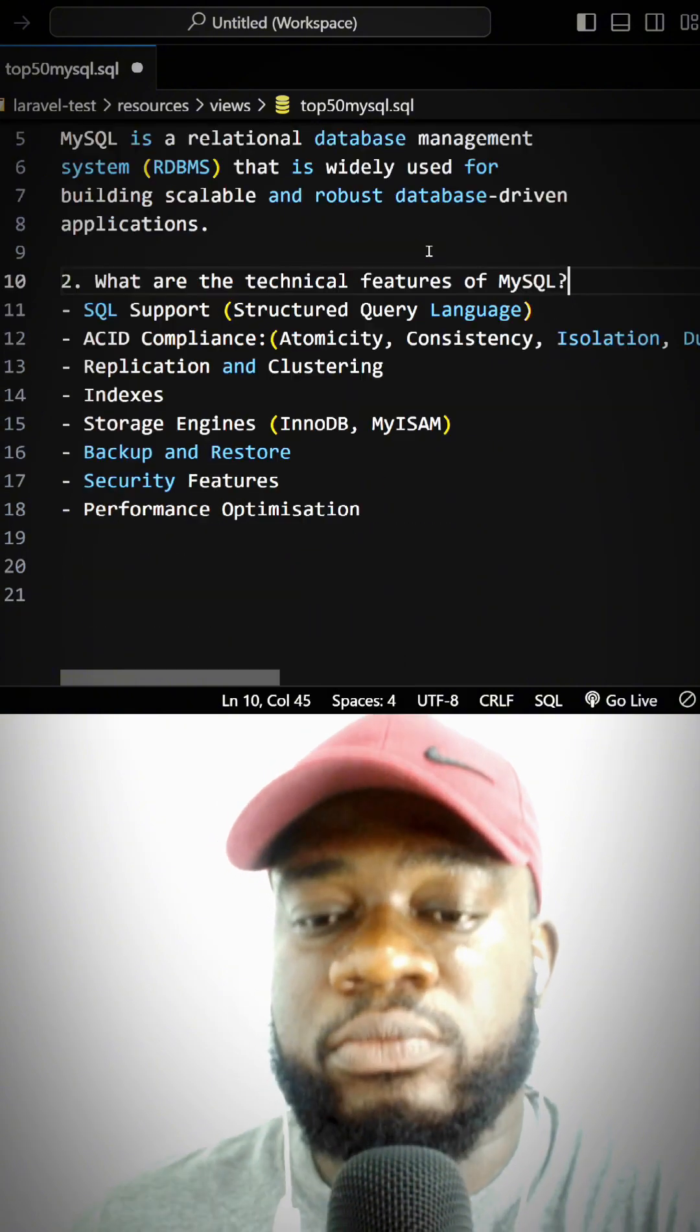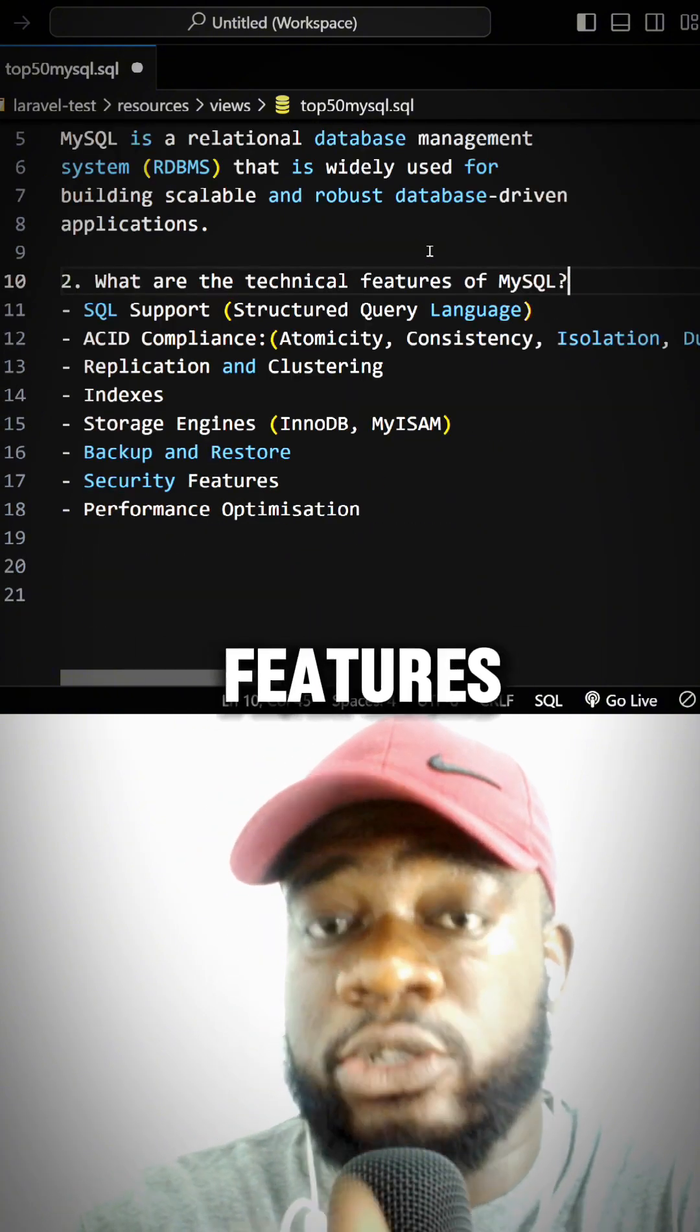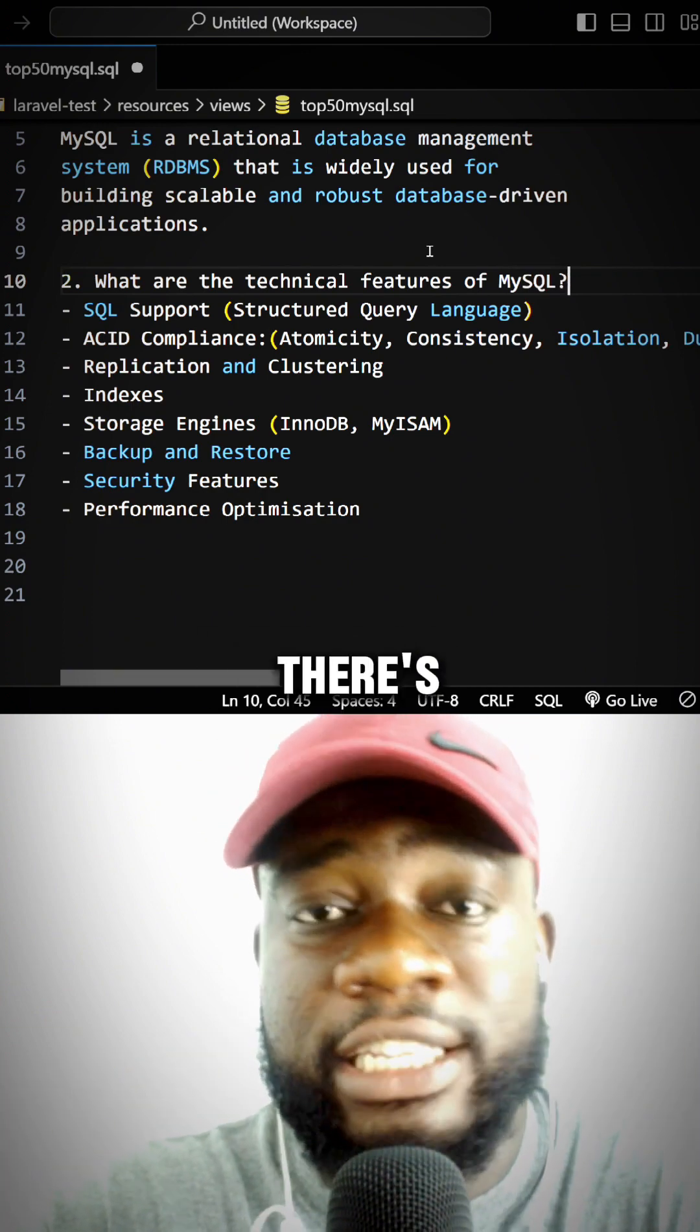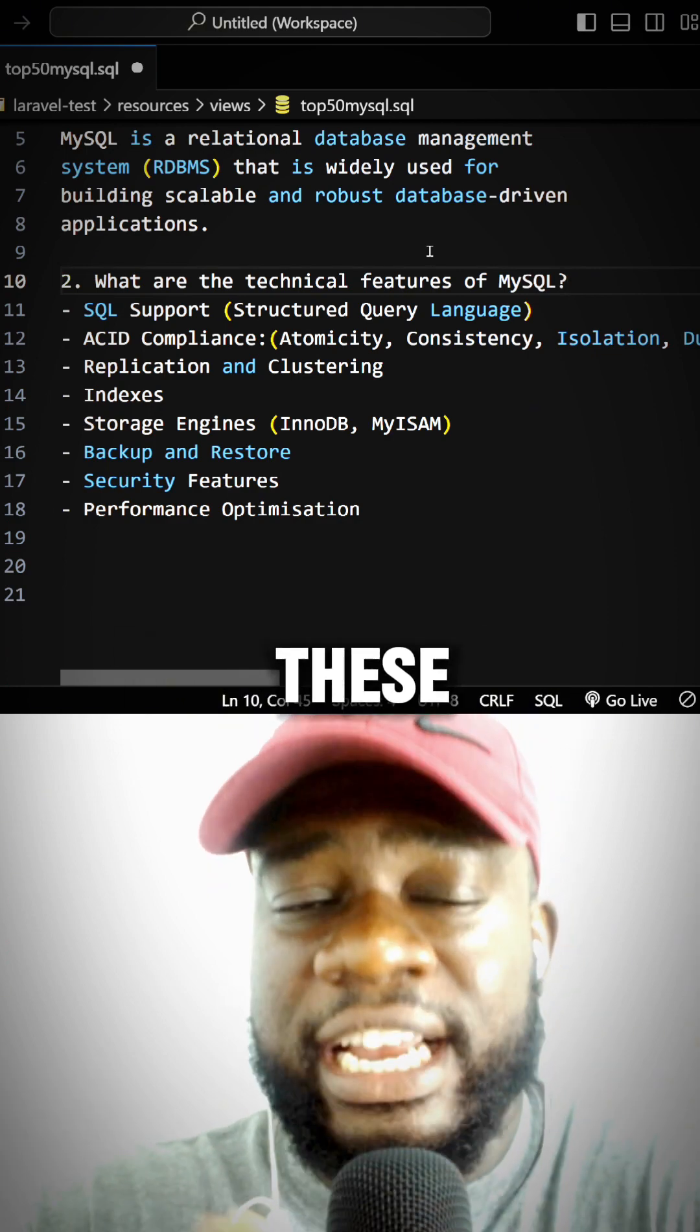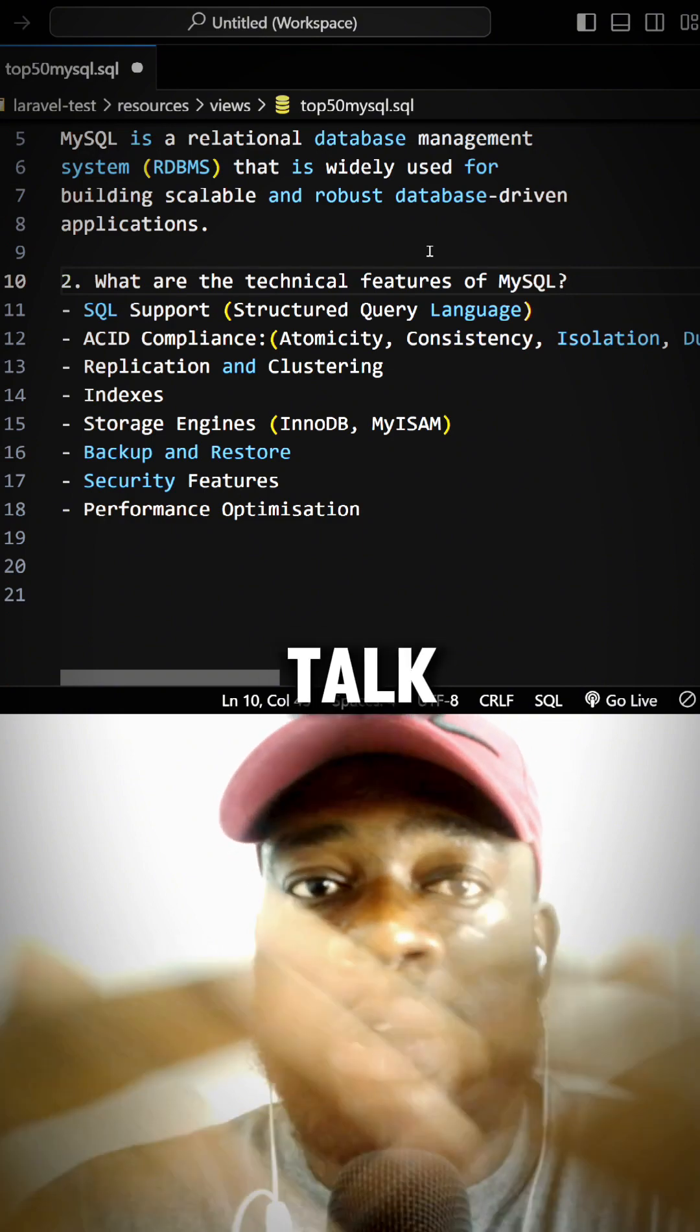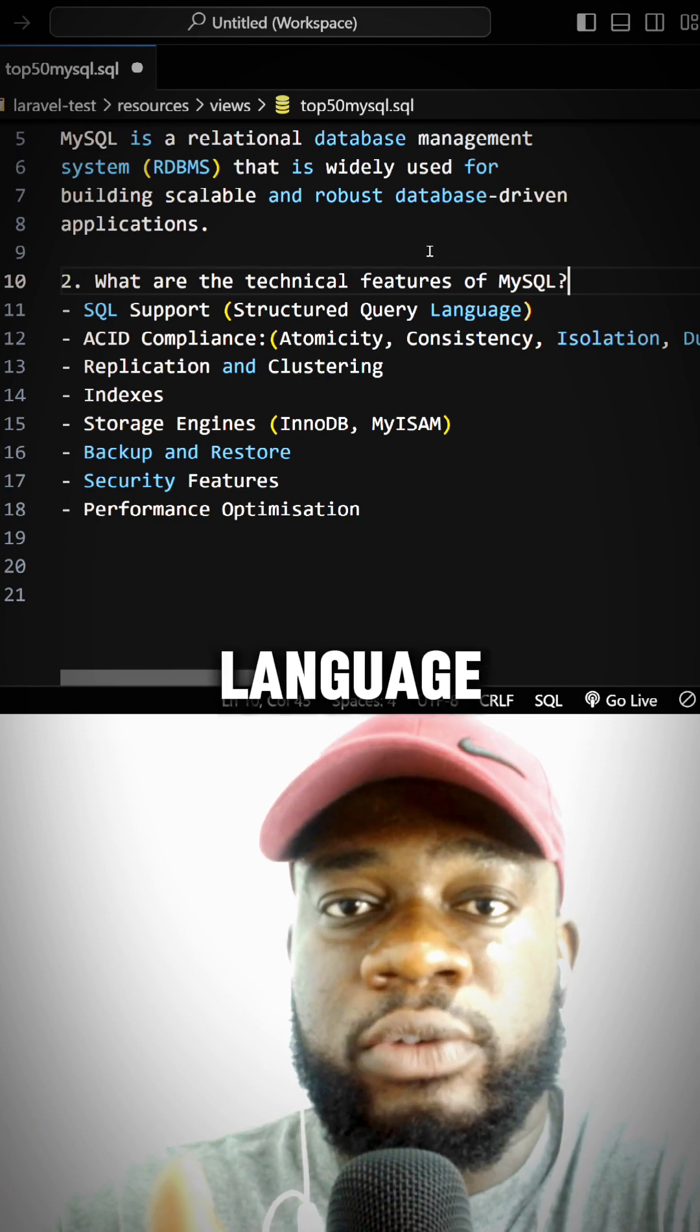Now when they ask you what are the technical features of MySQL, there's so much MySQL can do. You don't need to mention everything, but these are the core features. You can talk about SQL support—SQL means Structured Query Language.